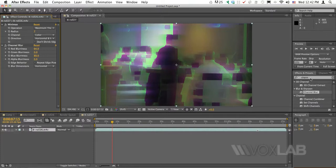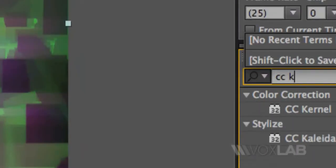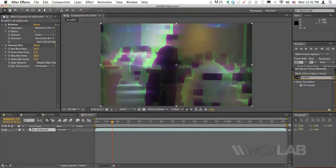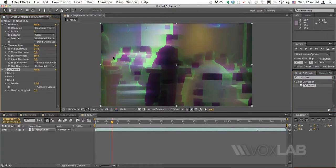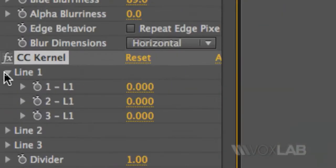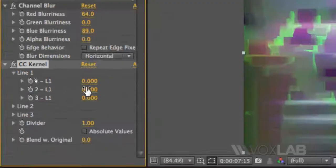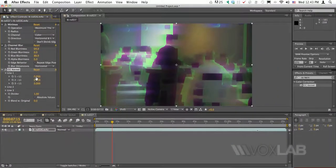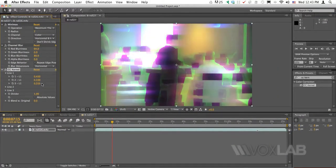The third effect that I'm going to apply is called CC Kernel. I'm going to go to my effects and preset panel and type CC Kernel. I'm going to apply the effect onto the video. As you can see, everything now is quite dark. I want to add a little bit more vibrancy and lightness, so I go to my CC Kernel Line 1 editing and I'm going to increase the value for 1, 2 and 3 under Line 1.